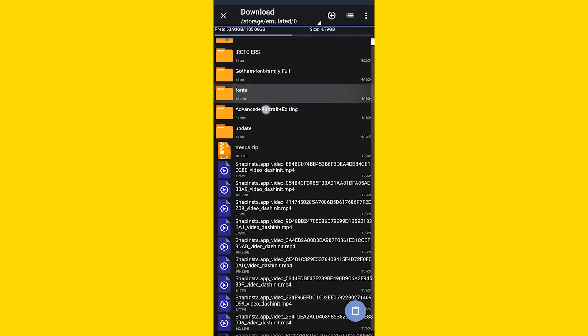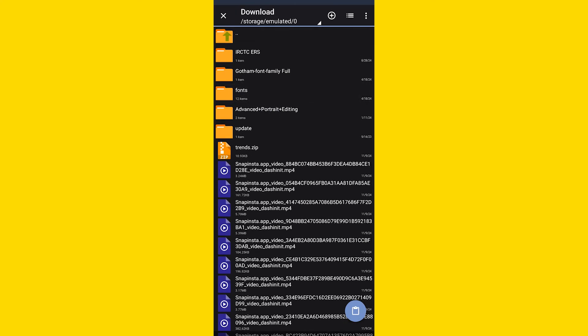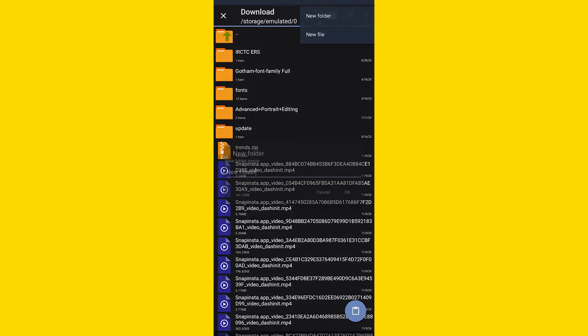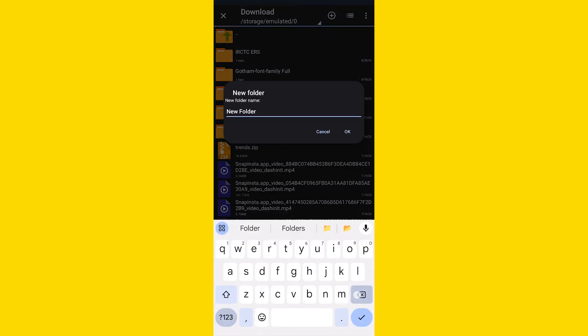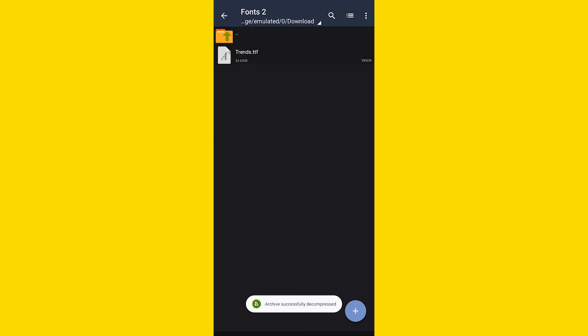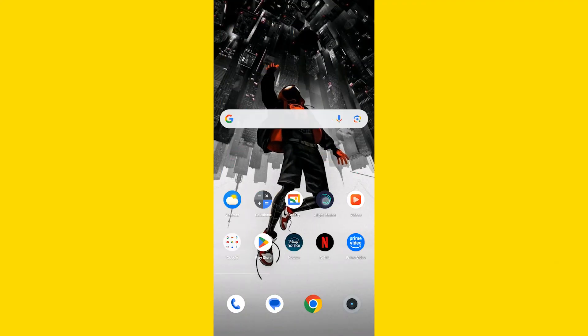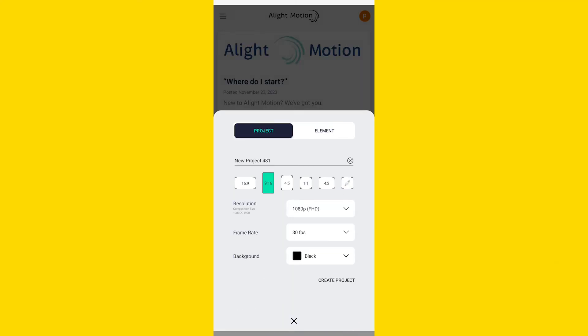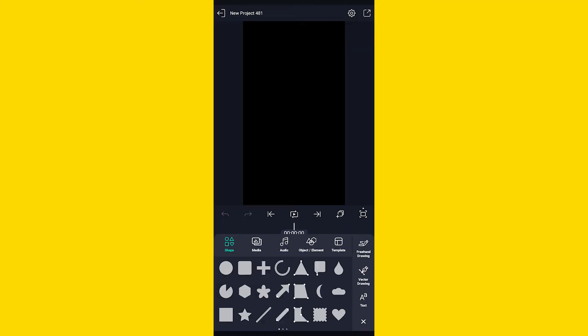have a fonts folder created, you can create one by clicking on this icon and name it Fonts, and click on this icon to paste the font. Now let's see how to install the downloaded font in Alight Motion